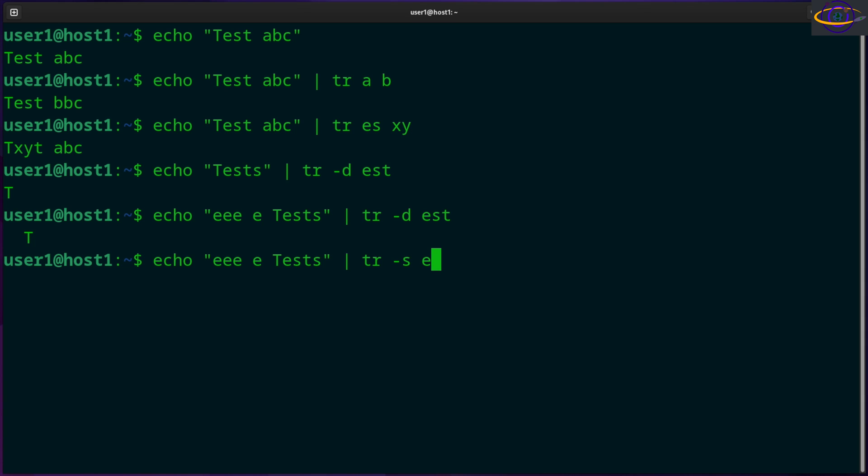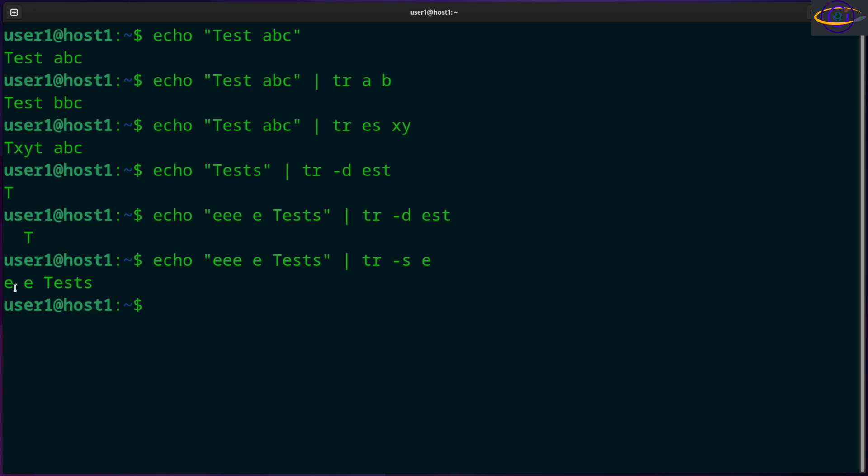Identical consecutive characters. So boom, this E was not consecutive so it's saved, but these three E's here got all compressed into one E. So that's another thing you can do with this.